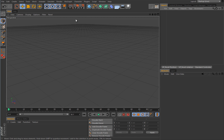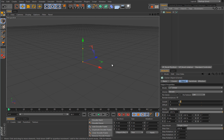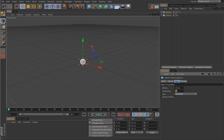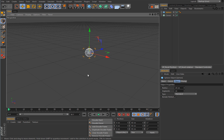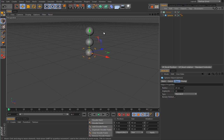In our first lesson we will take a look at our MoGraph Cloner object. I will add one and immediately you will see that pretty much nothing will happen unless you add an object for this cloner to generate from. So you have to feed it with some information. Let's create a sphere, cut down the radius to 20, and lower the segment count to 16. Now let's make this sphere a child of the cloner object and you will see immediately a change.